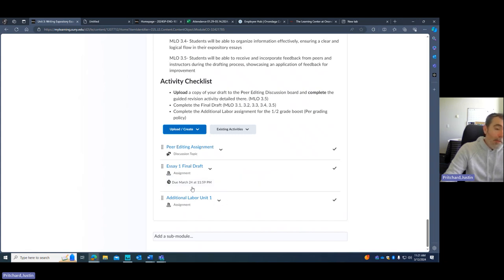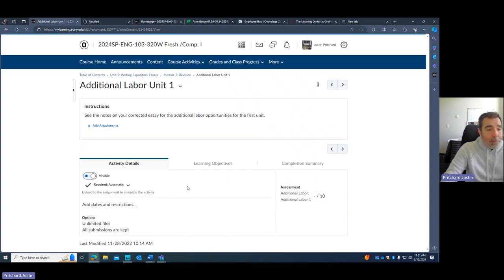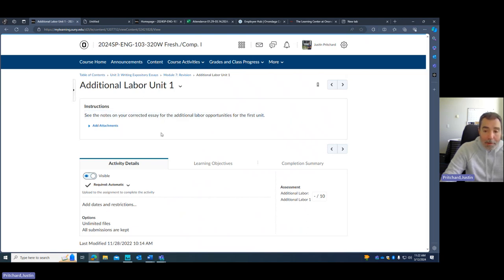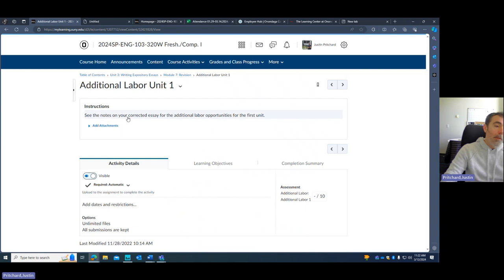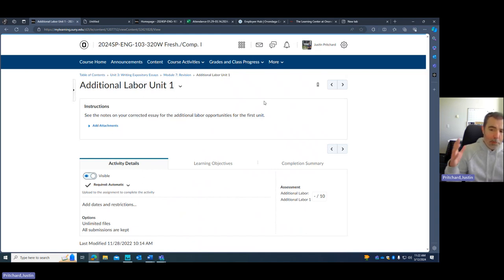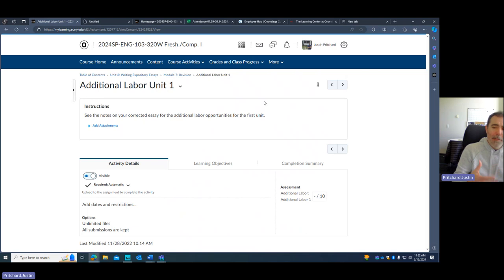And so here is the first one here. And the additional labor for this, all you're going to be doing is you're going to take a look at the notes that I give to you for your final corrected essay. So after you submit on the 24th or somewhere around there, I will give you some notes. Those notes will give you an opportunity to expand your essay or to focus on some aspect that's going to make you a more successful writer. So it's going to be something really focused on you as an individual and how you can advance on the writing process, how you can improve.